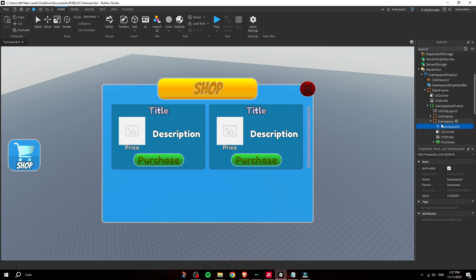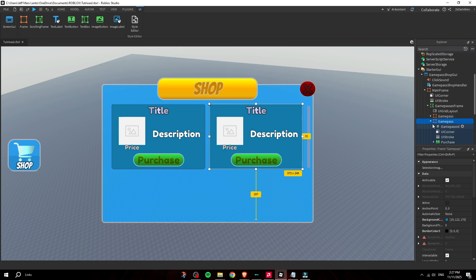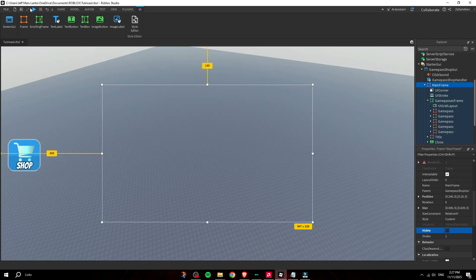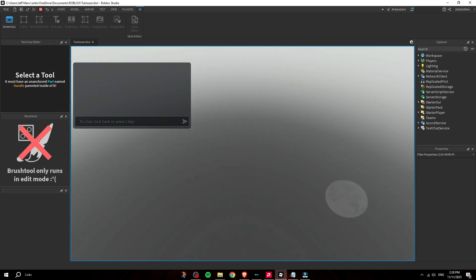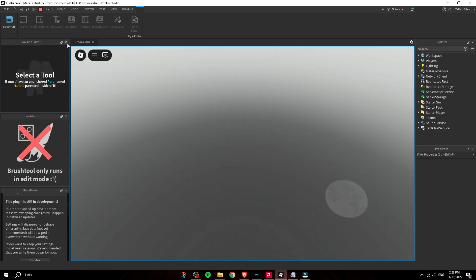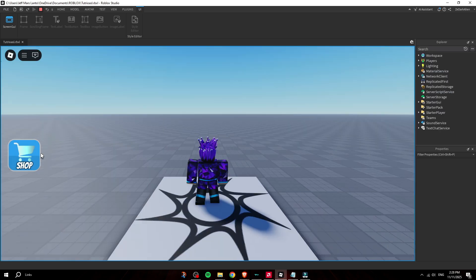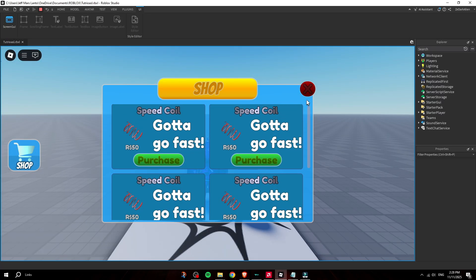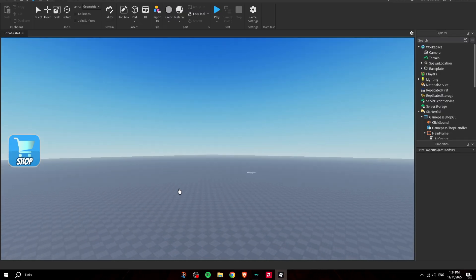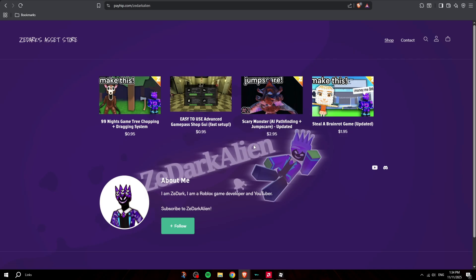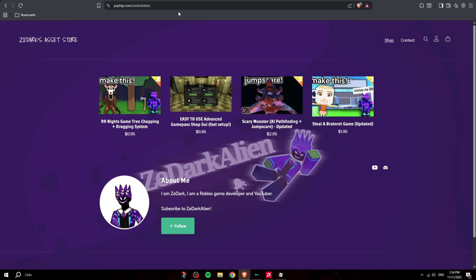Obviously I haven't changed game pass IDs but it should work, there you go. First link in the description if you want to get it - get it on gumroad.com/xenarkalien. It should be called like Easy Fast Game Pass Shop GUI or something.